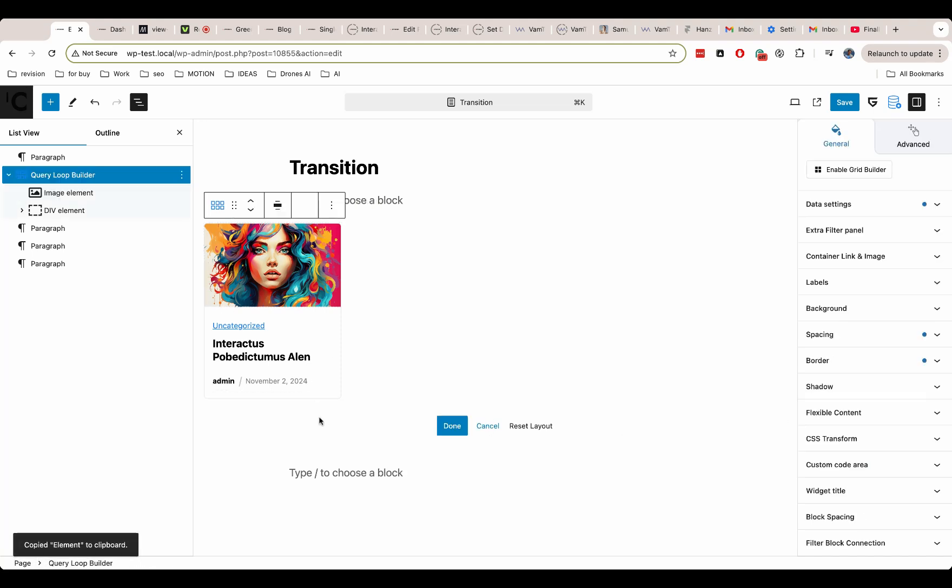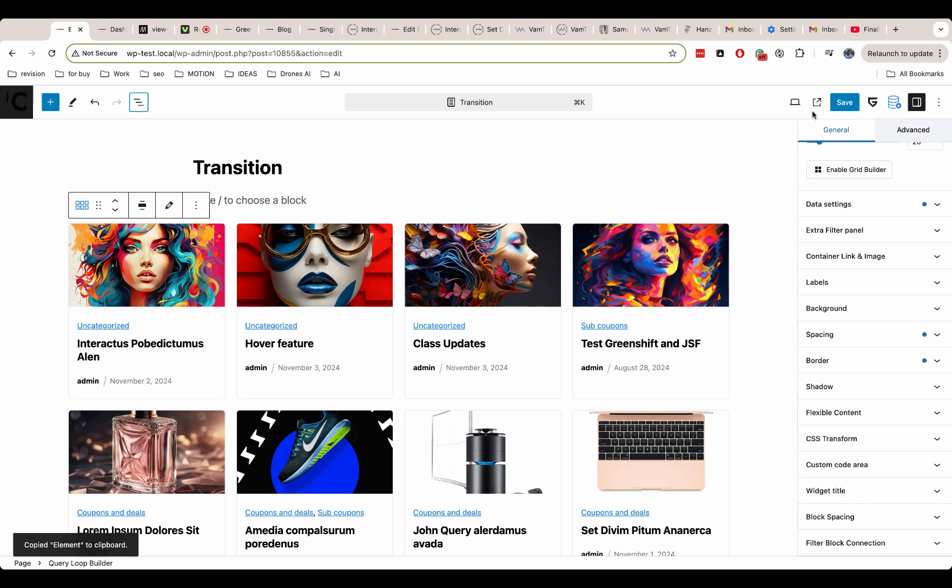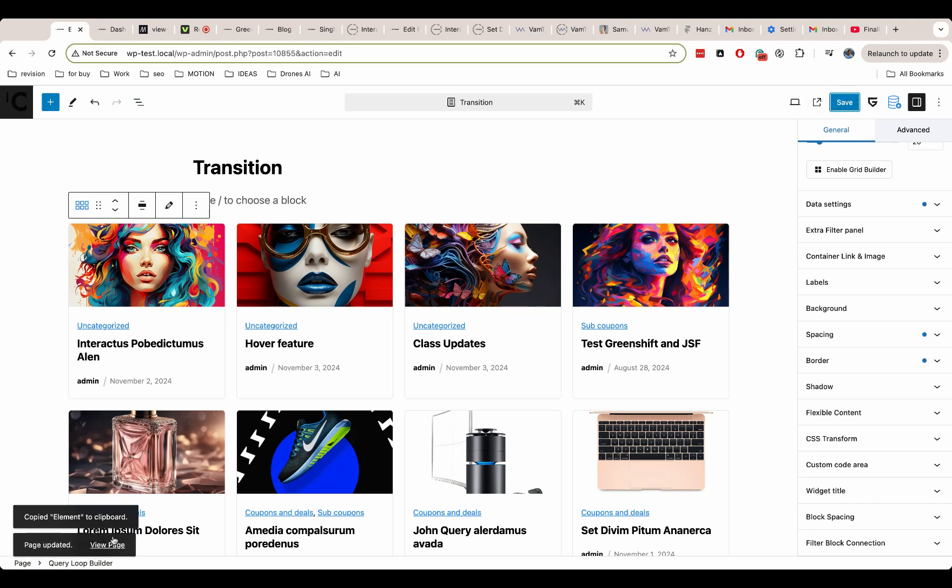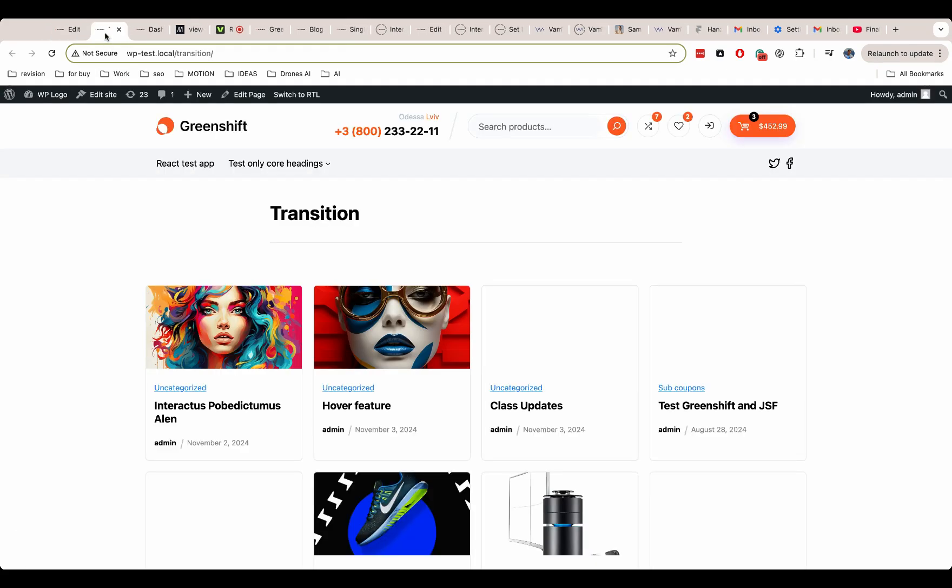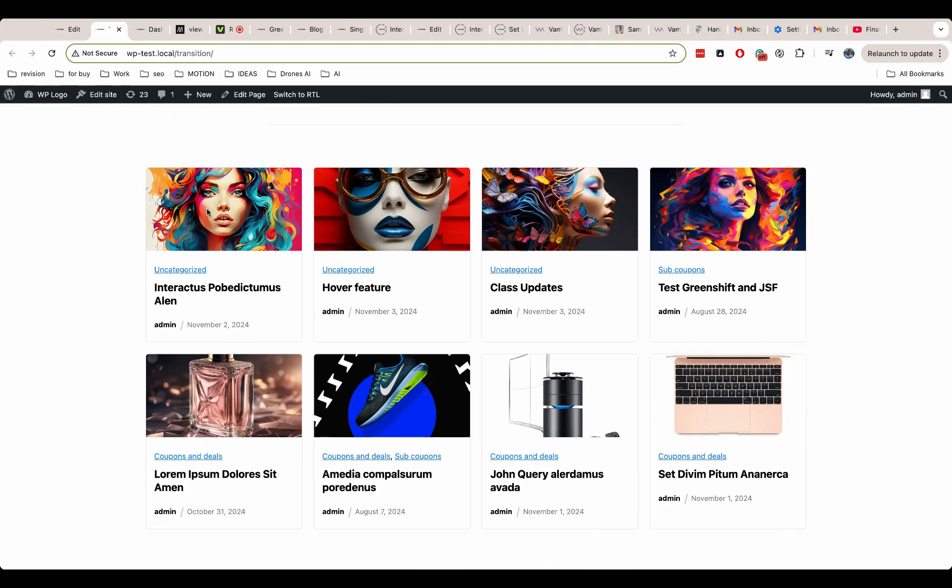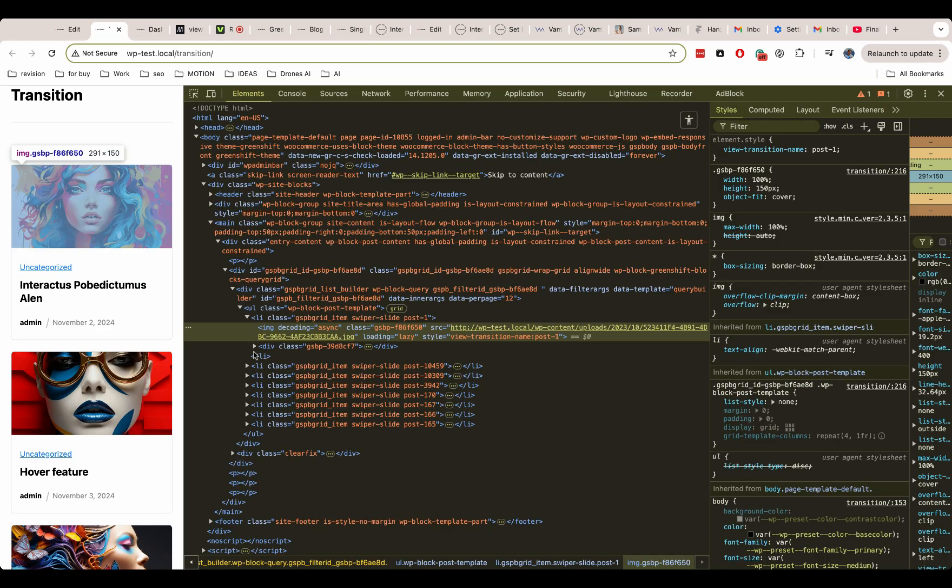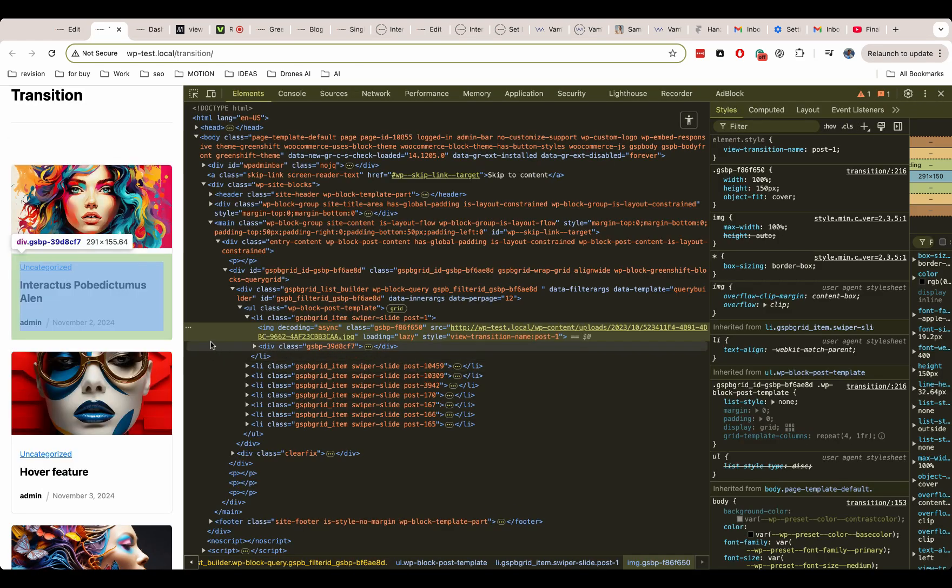Now we will copy our block. That's because we will need it also on our inner pages. Let's check the source code of our page. We can see that plugin generates proper unique transition name for each image.